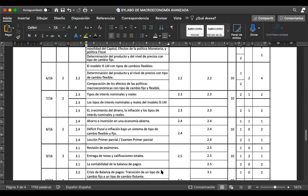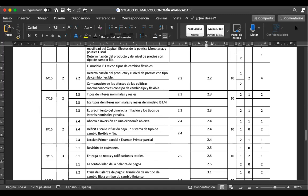¿Les resultaría mejor una lección por unidad o una sola lección en el parcial? Los estudiantes responden: una lección por unidad. Entonces vamos a tratar de que sea una lección por unidad. Recuerden que si se toman dos lecciones, no es que se tome la mejor nota, sino que se saca el promedio de las dos.